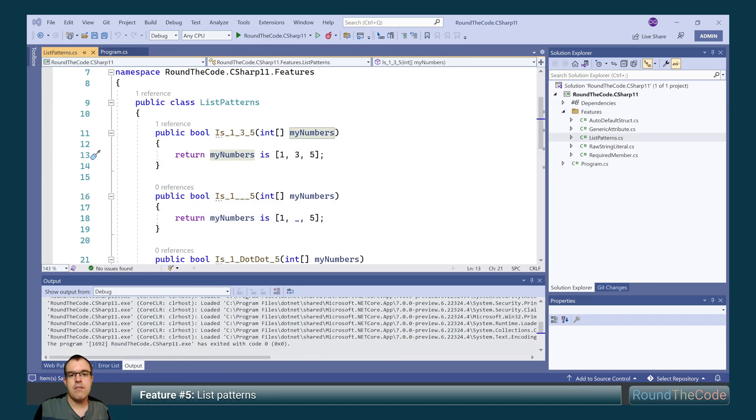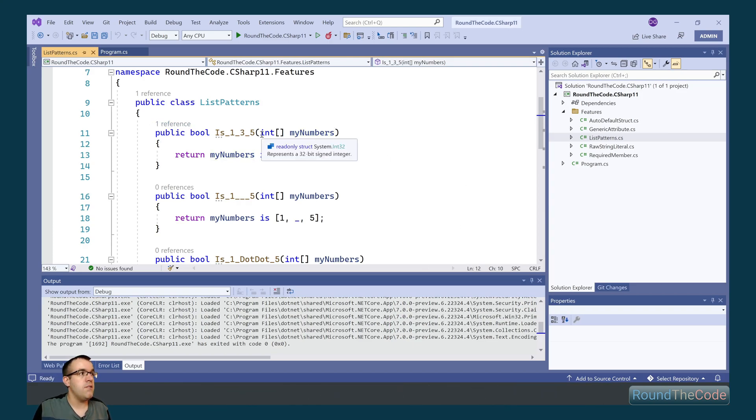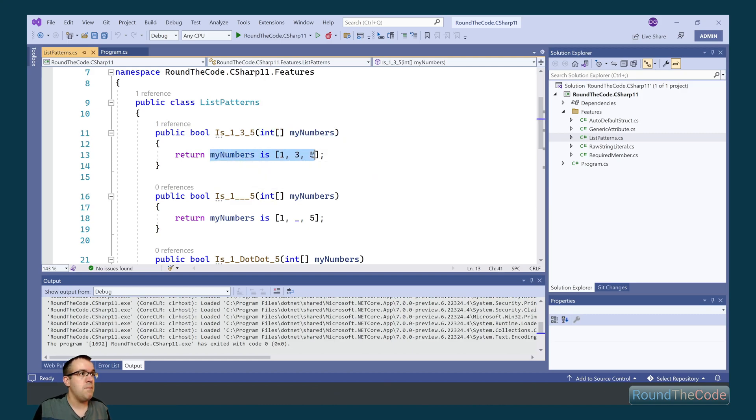List patterns is the final feature we'll look at. What this does is it allows us to compare the values within either an array or a list. What this is doing is in this method here, it's passing in an integer array of my numbers, and it's doing a comparison, making sure that the sequence is 1, 3 and 5.